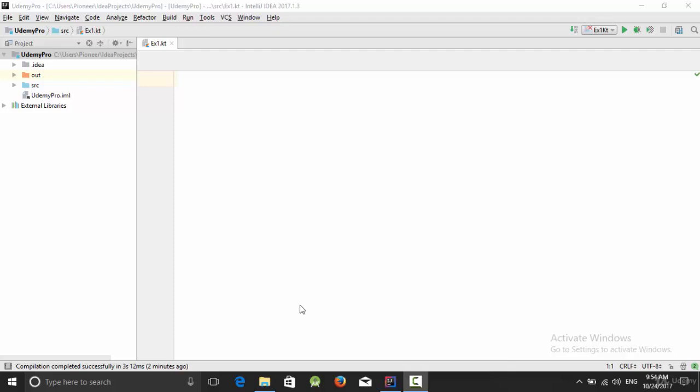In this video we are going to talk about arrays and three types of arrays: created using the keyword arrayOf, ArrayList, and also using HashMap arrays.